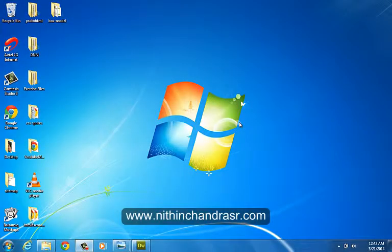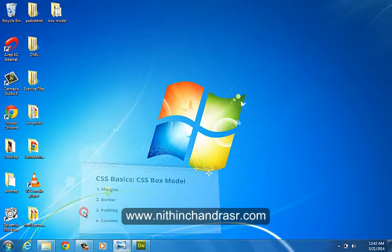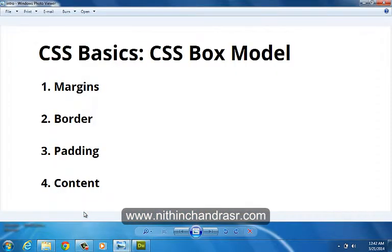Hi guys, this is Nitin Chandra and welcome to CSS Basic Training.